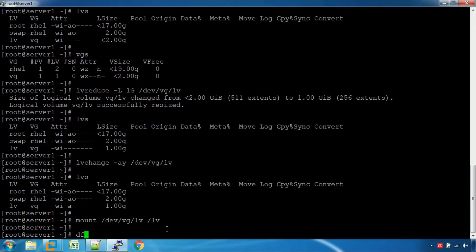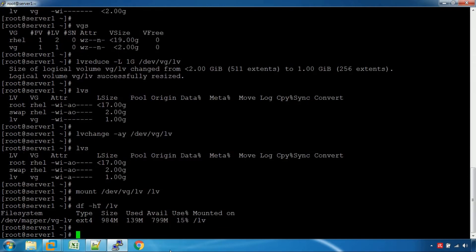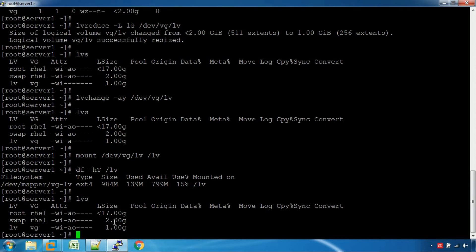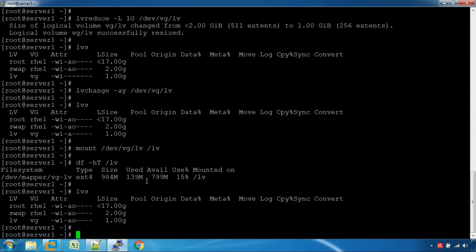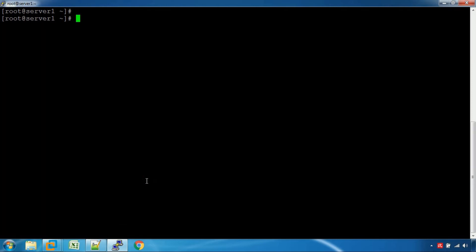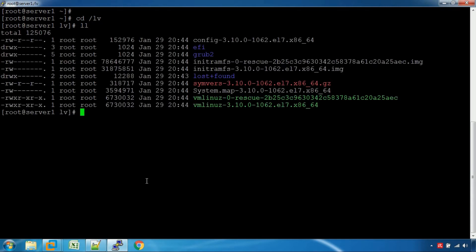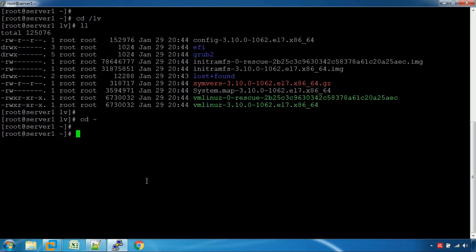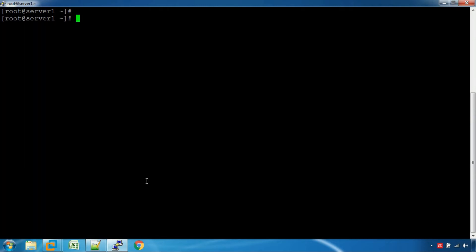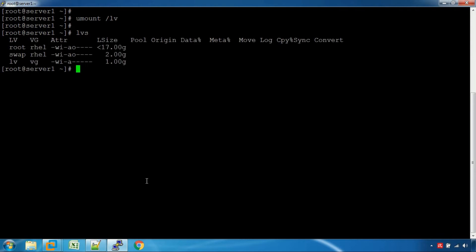LV — let's see the volume group. Open, open — reduce size data. Let's see the volume group. Mount. LV mount LV for 1GB.